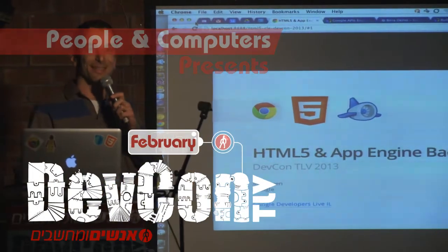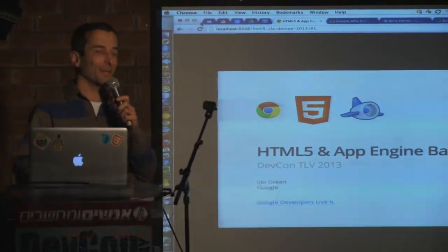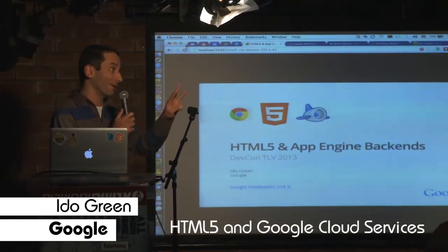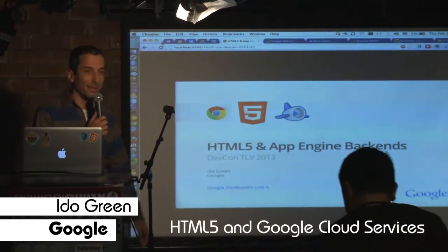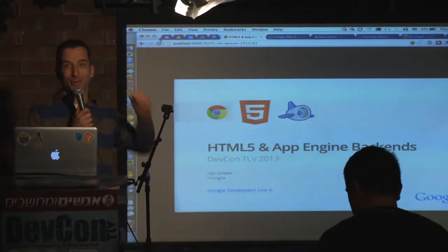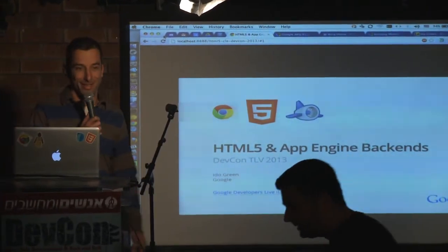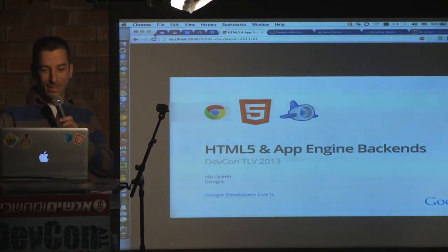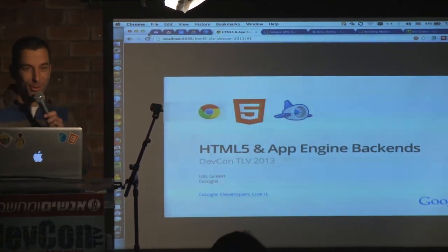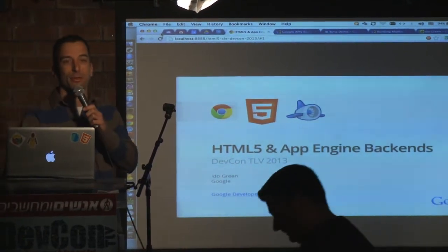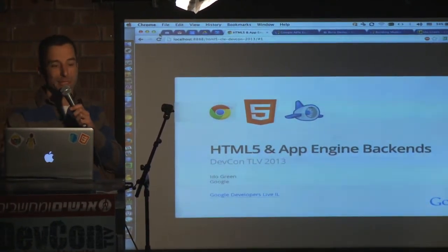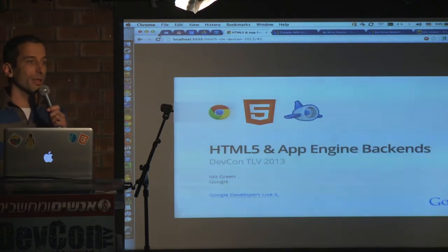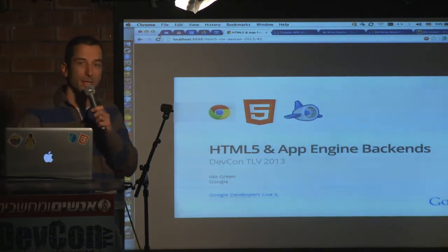Good morning, lots of people. It's great to be here for the third time. Thank you, Peli. Thank you, Rafael. It's a great opportunity. Today we're going to speak a little bit about new amazing HTML5 APIs and how you could leverage Google Cloud services.